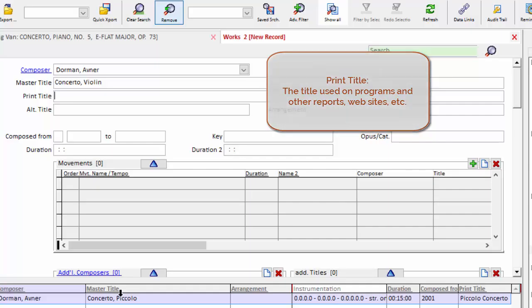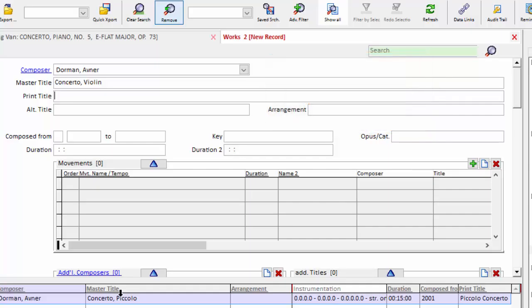A roster, when I look at this on the web, and so on. And Mr. Dorman calls the work violin concerto, so that's what we'll put here.